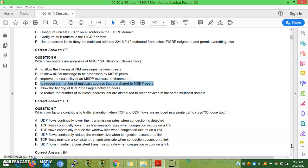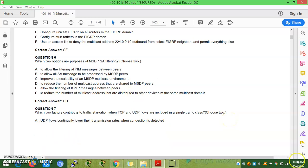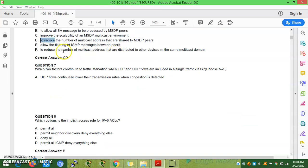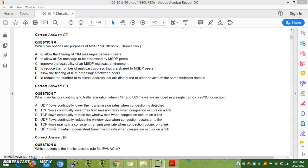Question 7: Which two factors contribute to traffic starvation when TCP and UDP flows are included in a single traffic class? The answers are: TCP flows continually lower their transmission rates when congestion occurs on a link, while UDP flows maintain a consistent transmission rate when congestion occurs on a link. This imbalance causes TCP traffic to starve.